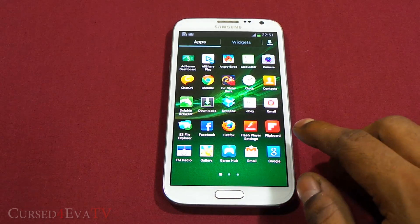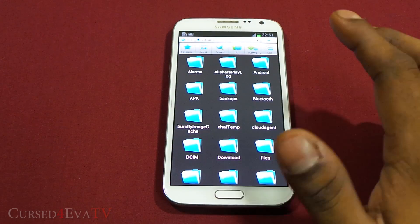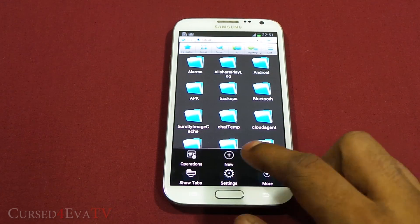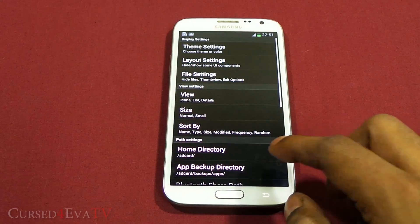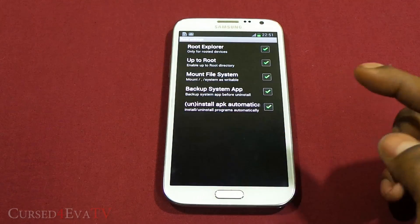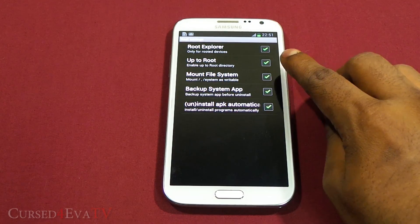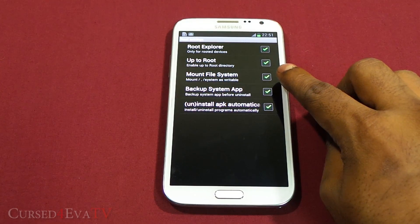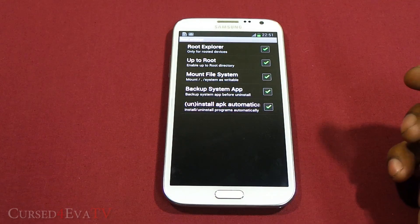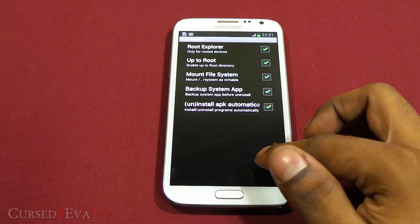Once you've done that, head over to the Play Store and download ES File Explorer — it's free. Once you've downloaded ES File Explorer, hit the menu button, go into Settings, scroll down, hit Root Settings, and enable Root Explorer up to root and mount file system. You will be prompted requesting superuser access — just hit Accept or Grant.